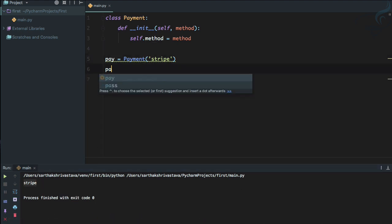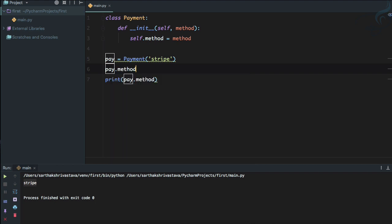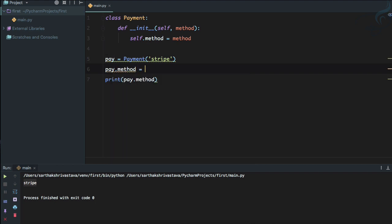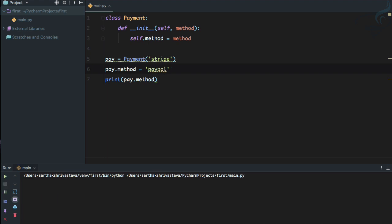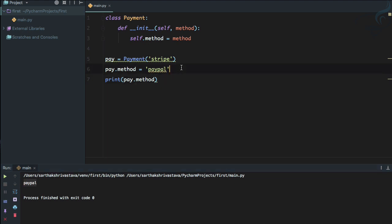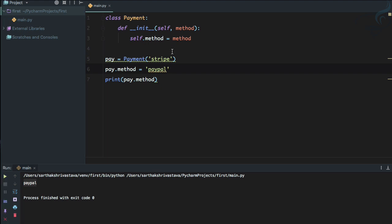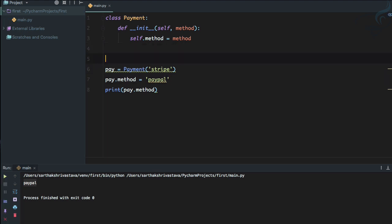But suppose by some means the user can change this method — now it's 'paypal'. If we run it, it's paypal. We don't want this to be changed. So what we can do is create a function called get_method.